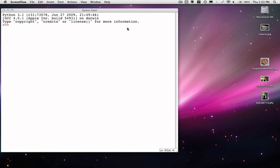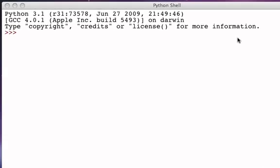...that it can execute a group of statements one time for each item in a sequence object. The easiest way to create a sequence object is to use the range function, and that's where we will begin. The range function...